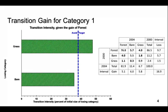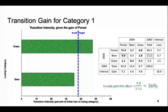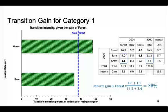Here we see the figure that Pontius Matrix 41 Excel file produces on its transition intensity sheet. The figure shows the transition intensities for the gains by category 1, in this case forest. The observed intensity is the size of the transition from the losing category to forest, divided by the size of the losing category at initial time. The contingency table shows the values used to calculate the observed transition intensity from bare to forest, and these values calculate the observed transition intensity from grass to forest. The uniform line is the size of the gain of forest divided by the size of non-forest at initial time. In the Pontius Matrix 41 Excel file, the uniform line must be moved by the user.